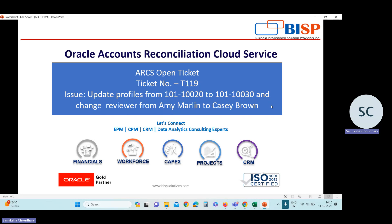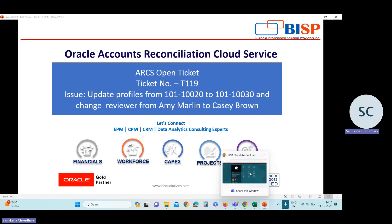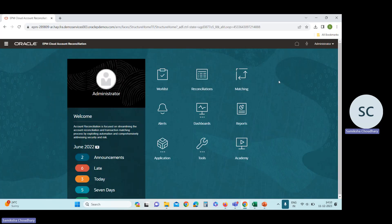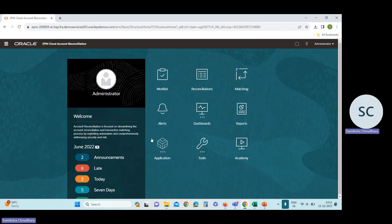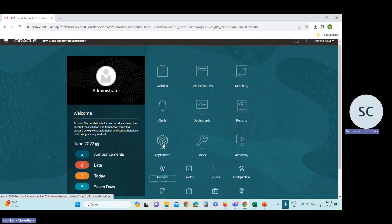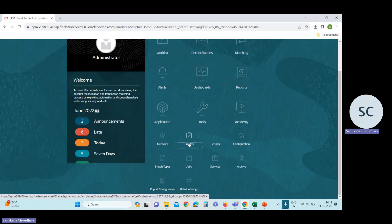Now I'm going to ARCS application to solve this issue. This is our ARCS interface. First, I will view this profile. For checking the profile, go to application card, then profile card.